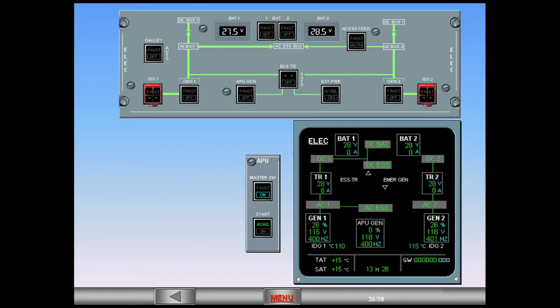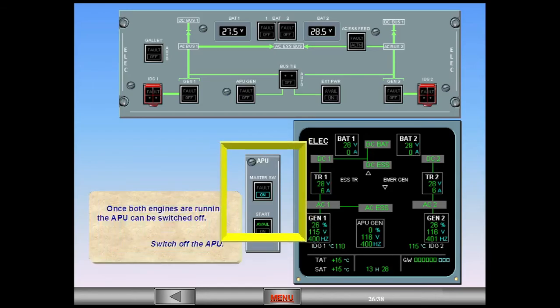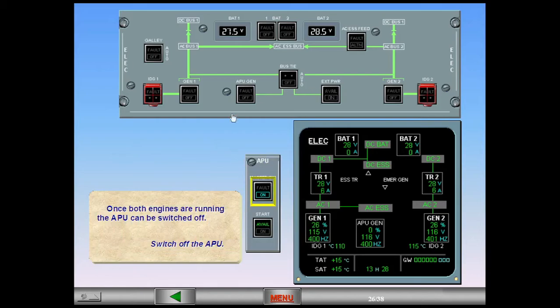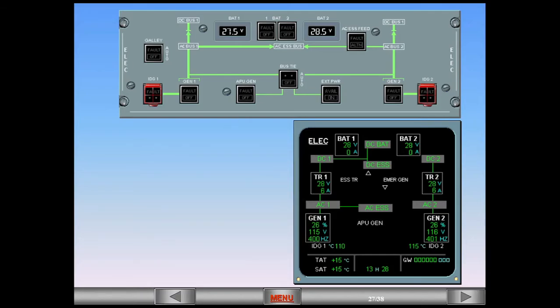Switch off the APU. The electrical system is now in the normal configuration for taxi, takeoff, and landing. In a normal flight, no further change occurs to the electrical configuration until the APU start on taxiing in.